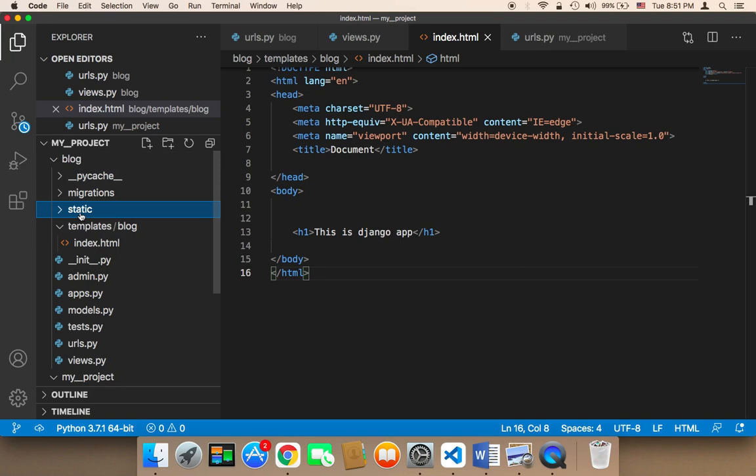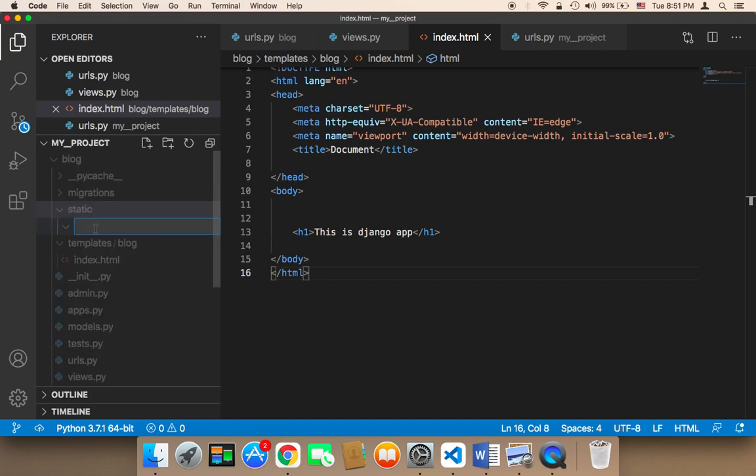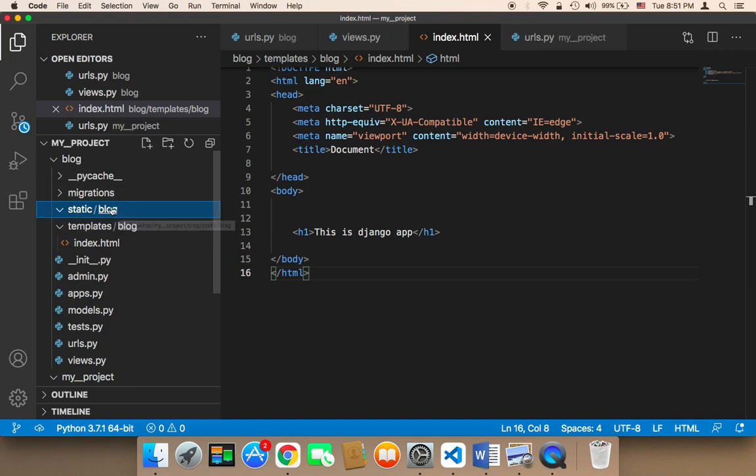And then inside that folder, we need to create another folder and it must be named the same as the name of the app. So the name of the app is blog, therefore I'm going to name it blog. So now we have a folder called static and inside that folder, we have a new folder called blog.